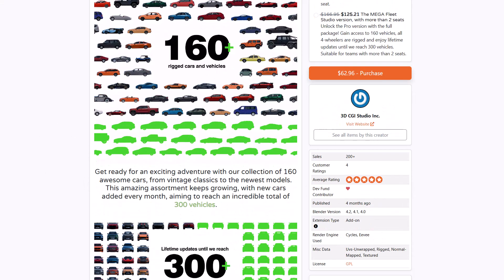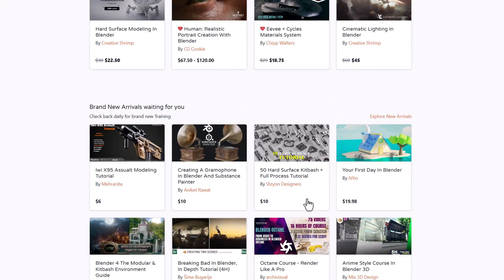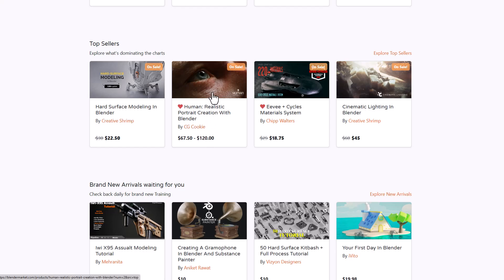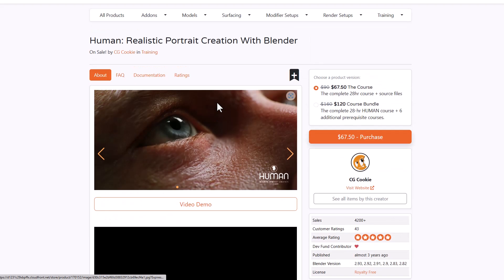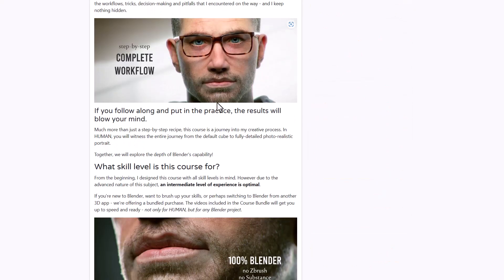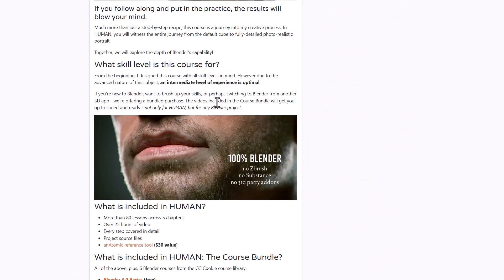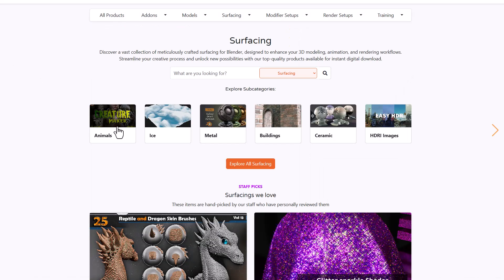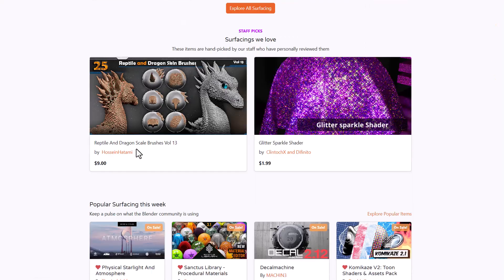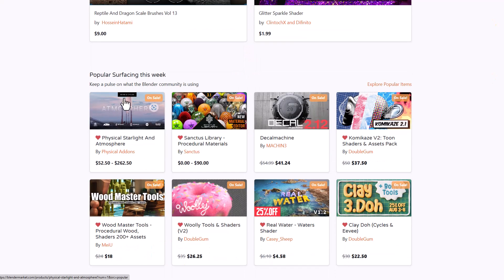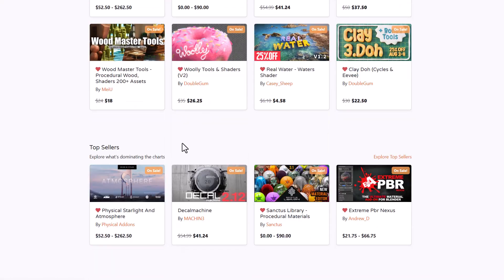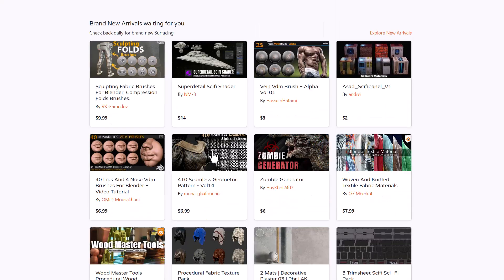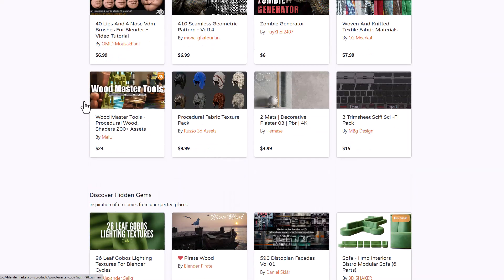Going back to the training section, you'll notice we've got the hard surface tool from Creative Shrimp and the realistic portrait creation with Blender for those who like to create high quality 3D characters. If you'd like to get started from start to finish creating everything inside Blender without any DCC app or third party addon, this is one I'd suggest. Tons of tutorials are here. The same goes for surfacing, high quality cool stuff is available right now.